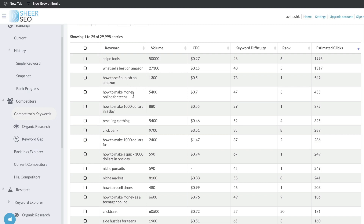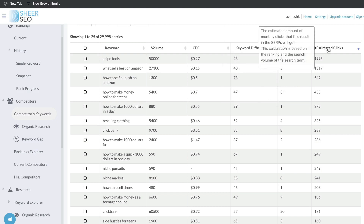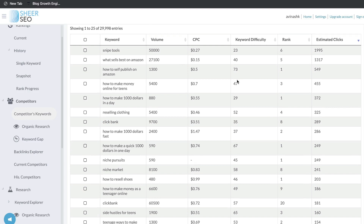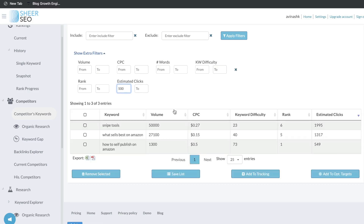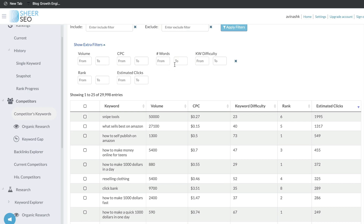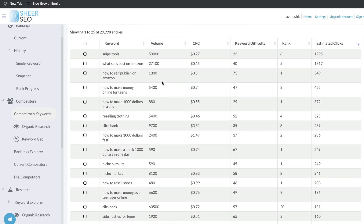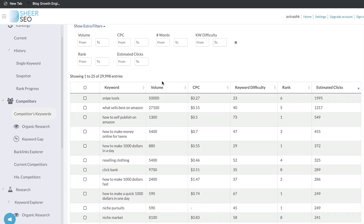As we can see, we get a list of keywords that our competitors are ranking for. We also see the search volume, the cost per click, the keyword difficulty, the rank, and the estimated clicks they're getting — some very useful information. I'd probably want to focus on the keyword difficulty and the estimated clicks. You can also use filters — for example, if you just wanted to look at keywords getting more than 500 clicks, you can filter down. You can also add filters for the number of words, keyword difficulty, and ranking, giving you a lot of customization to find keywords suited for your niche.